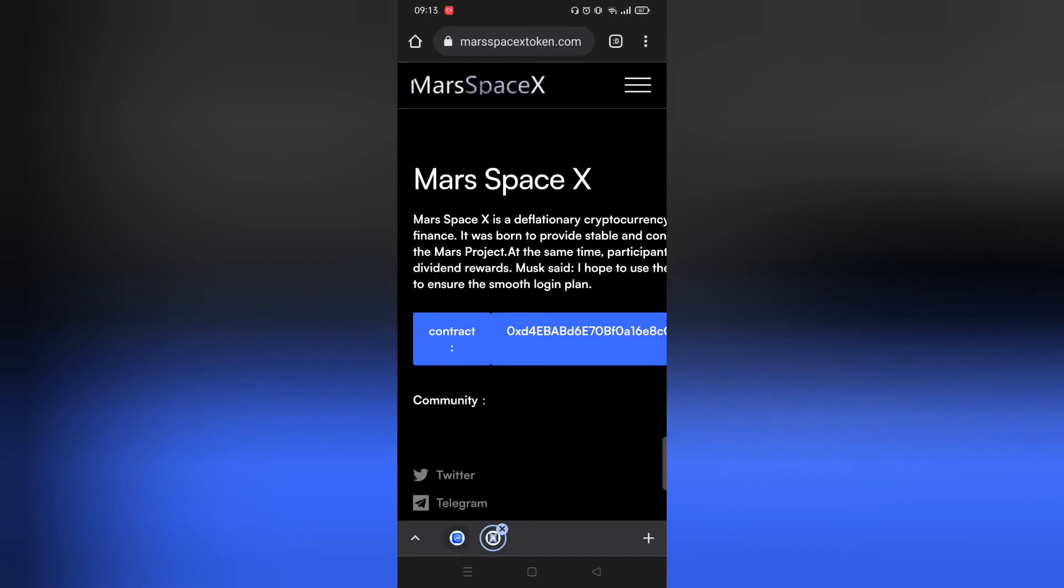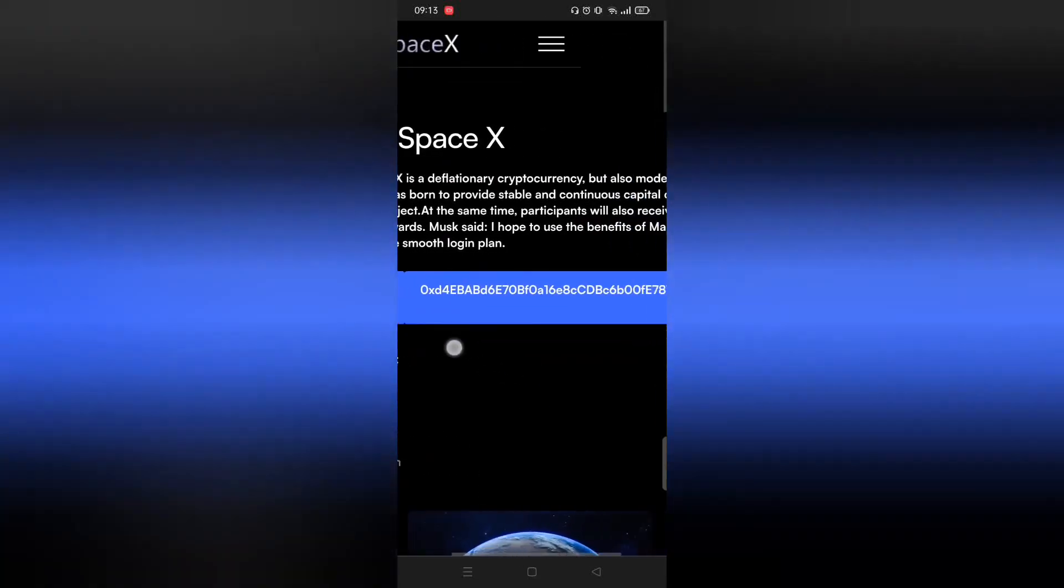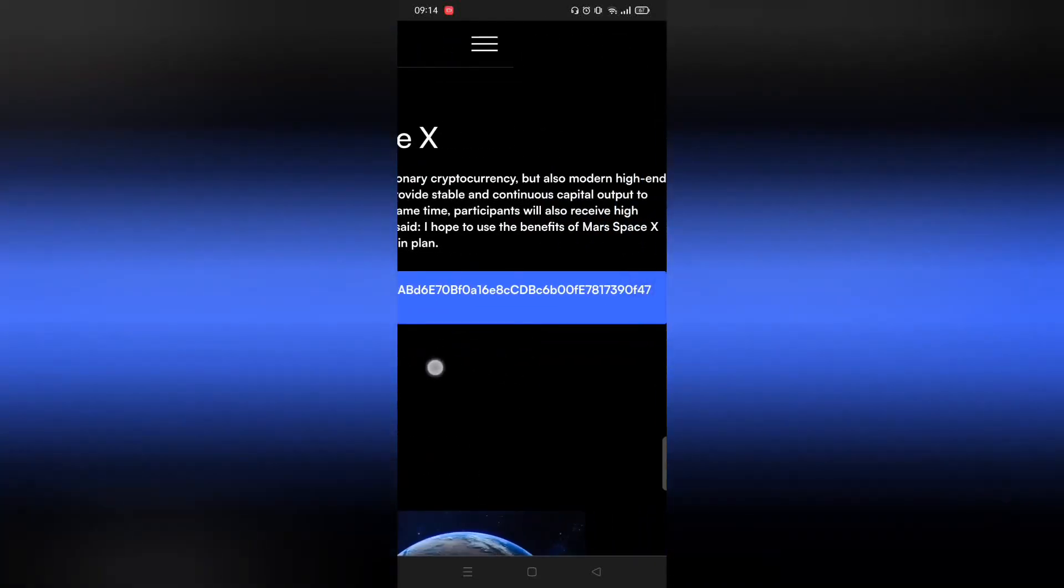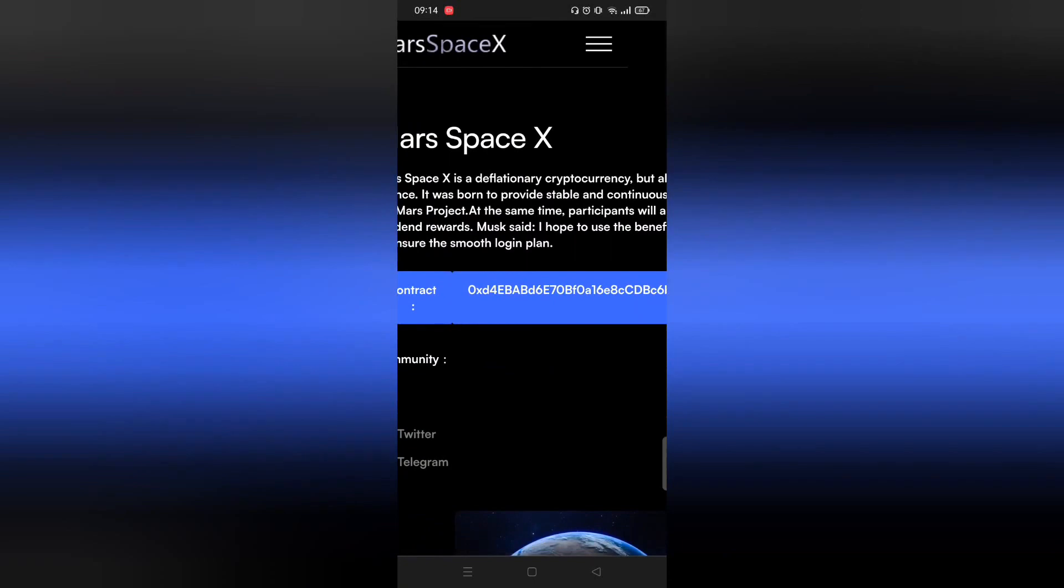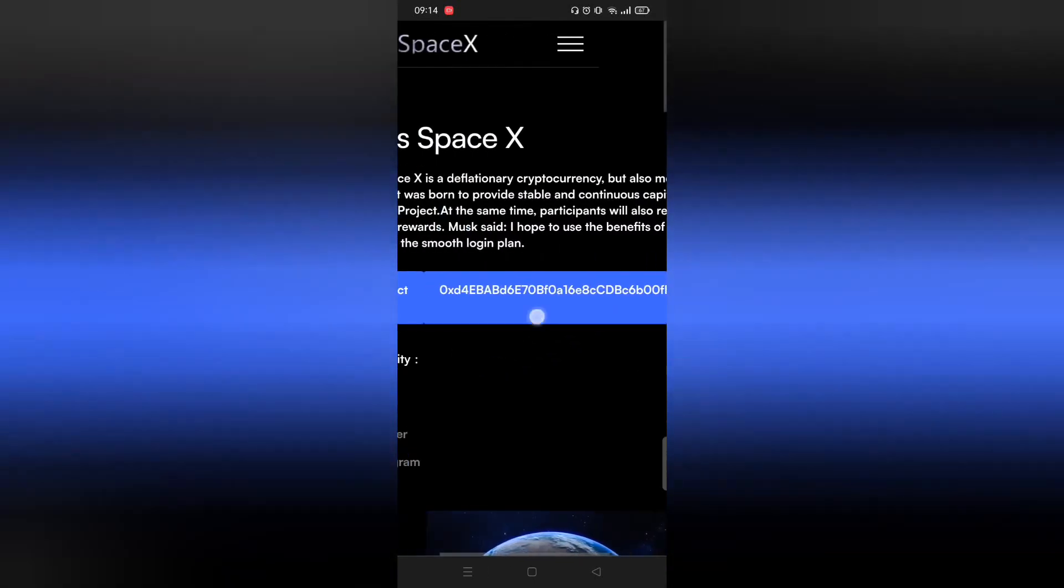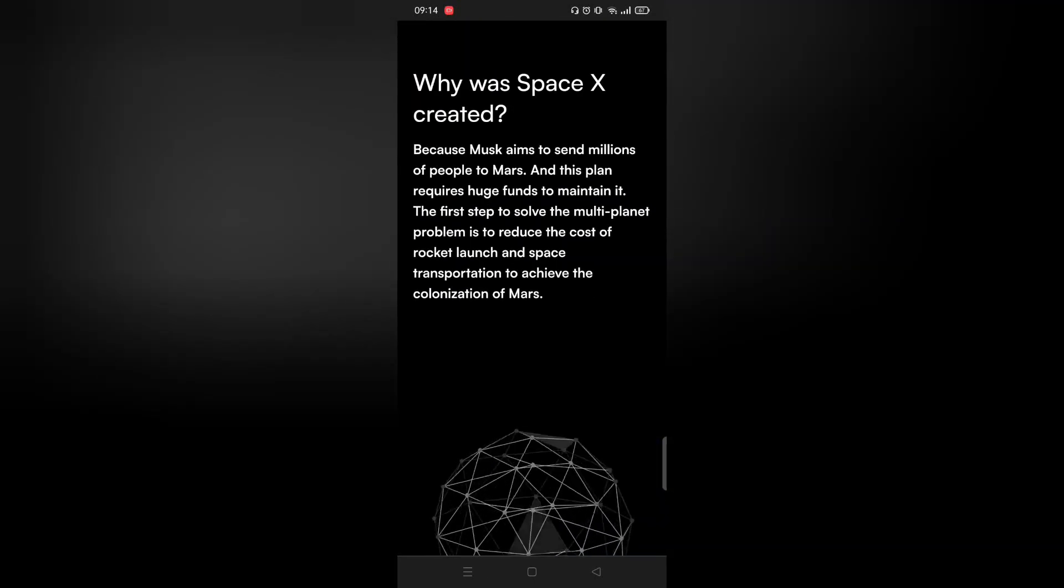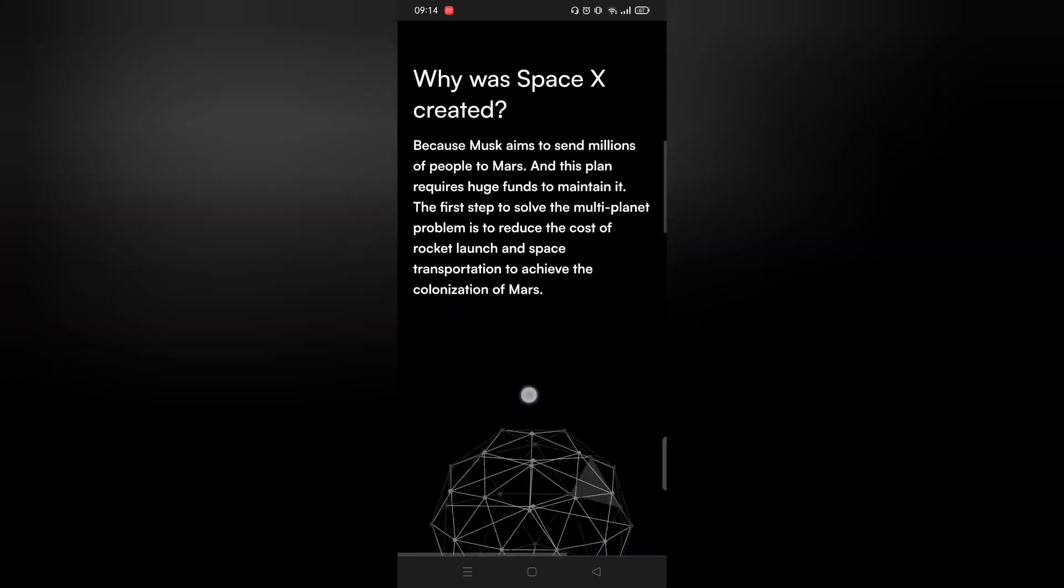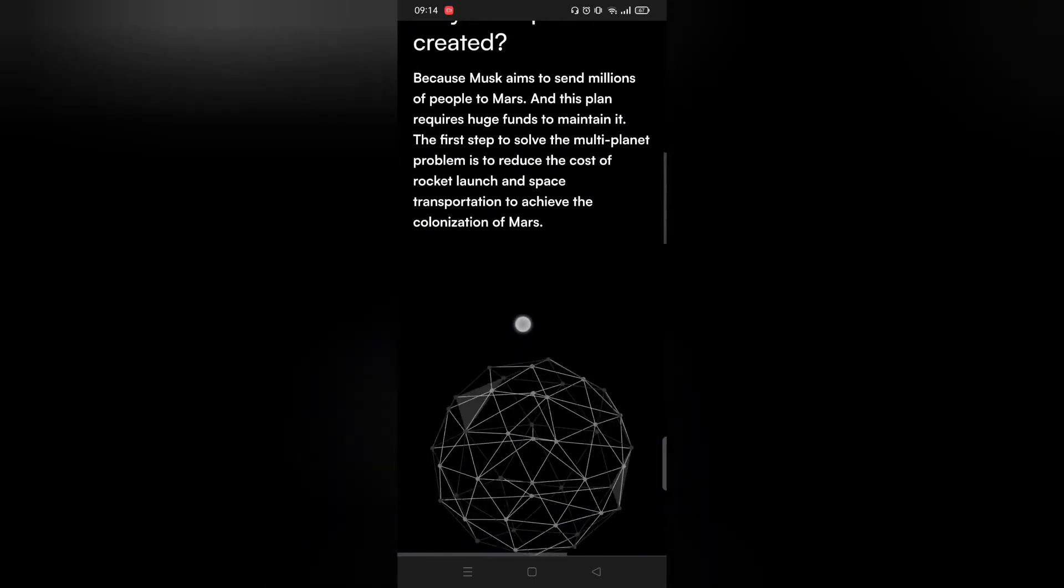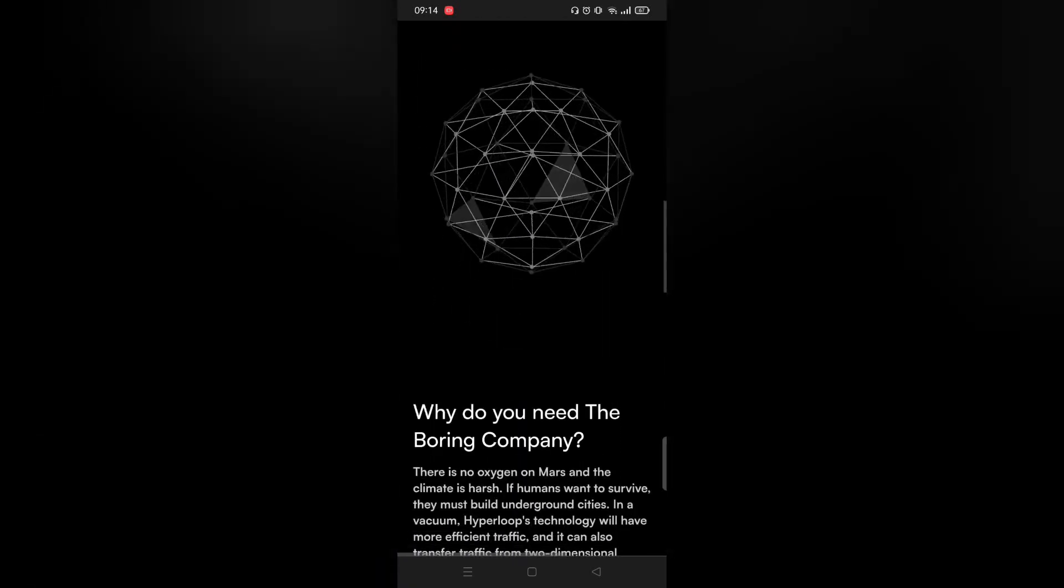First, before this video starts, I'd like to remind you to please do some research before investing your money. This video is for educational purposes only. Thanks.